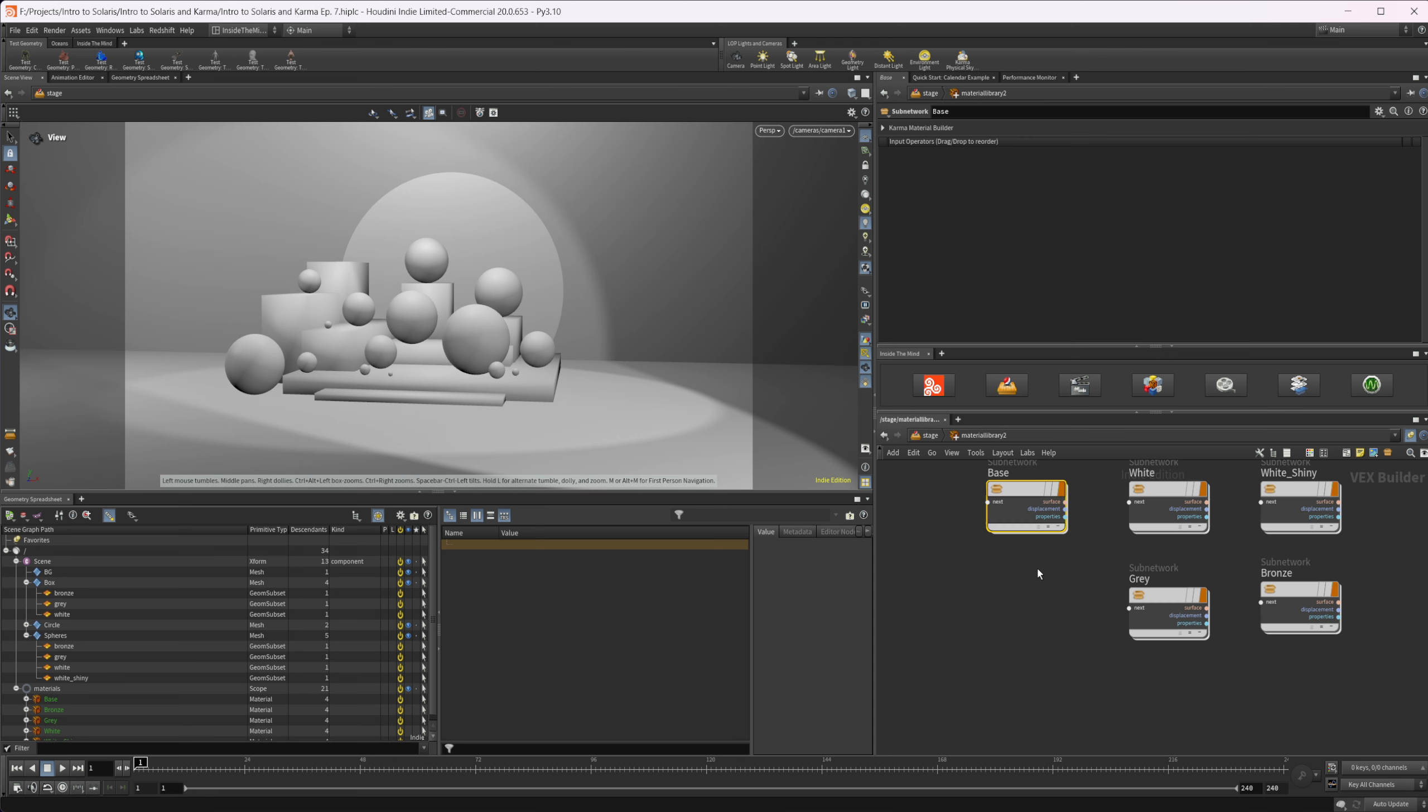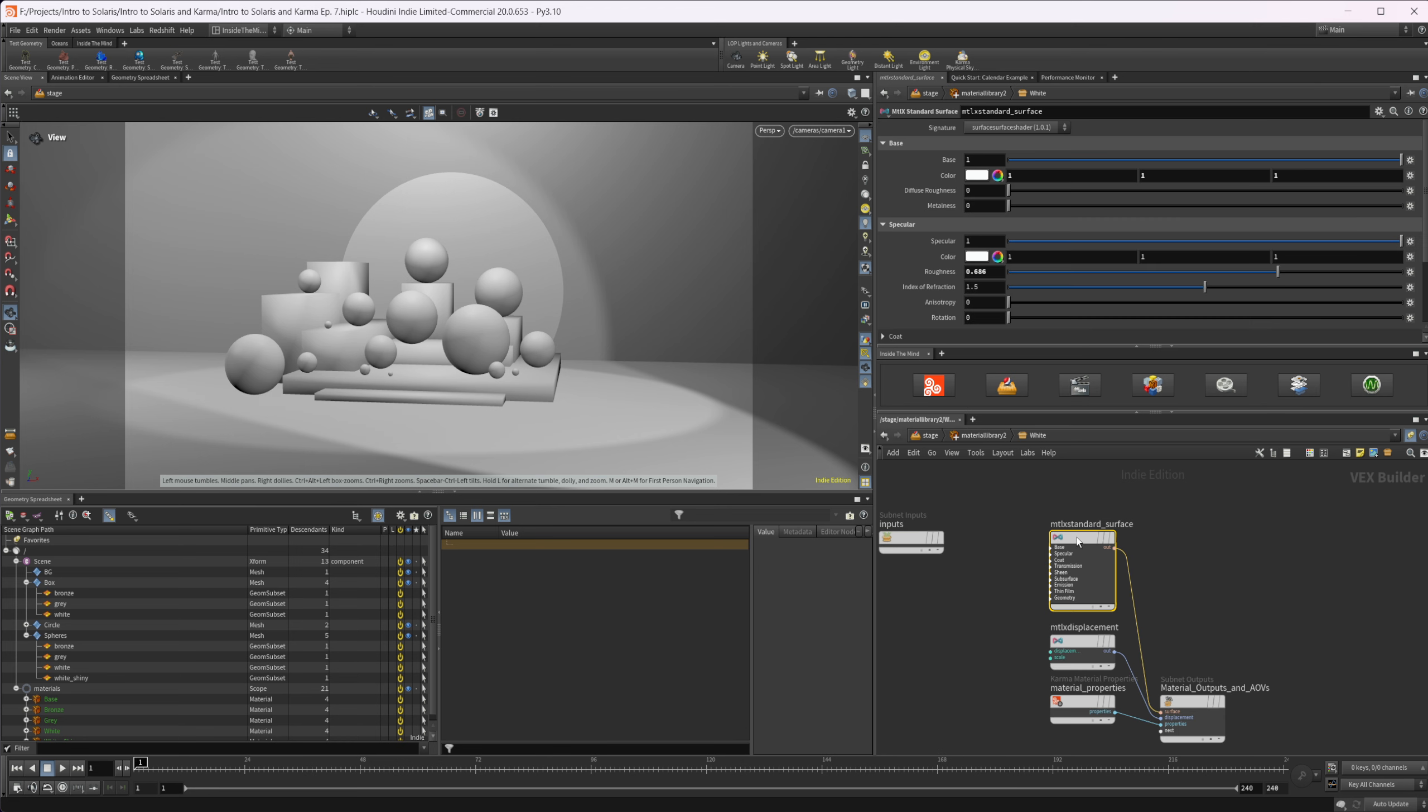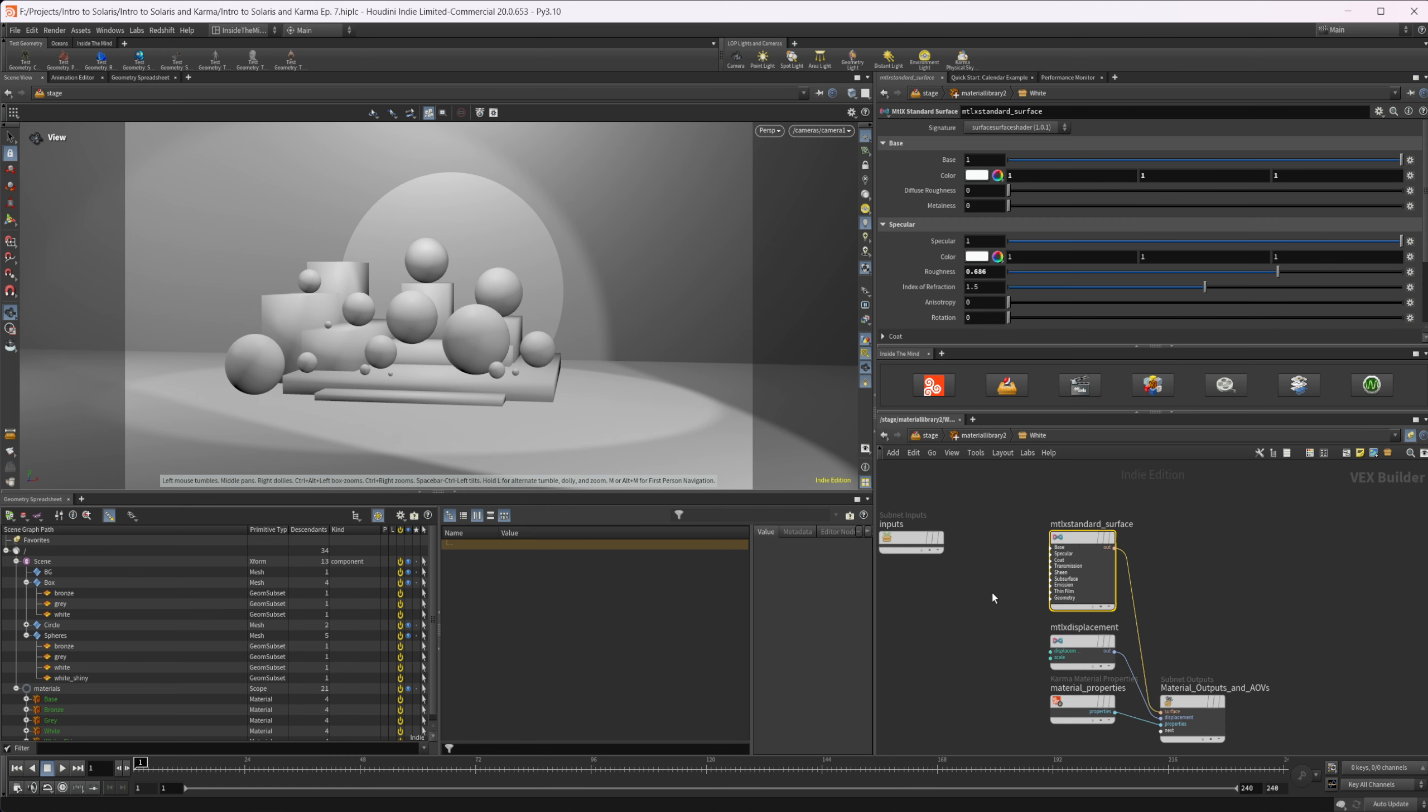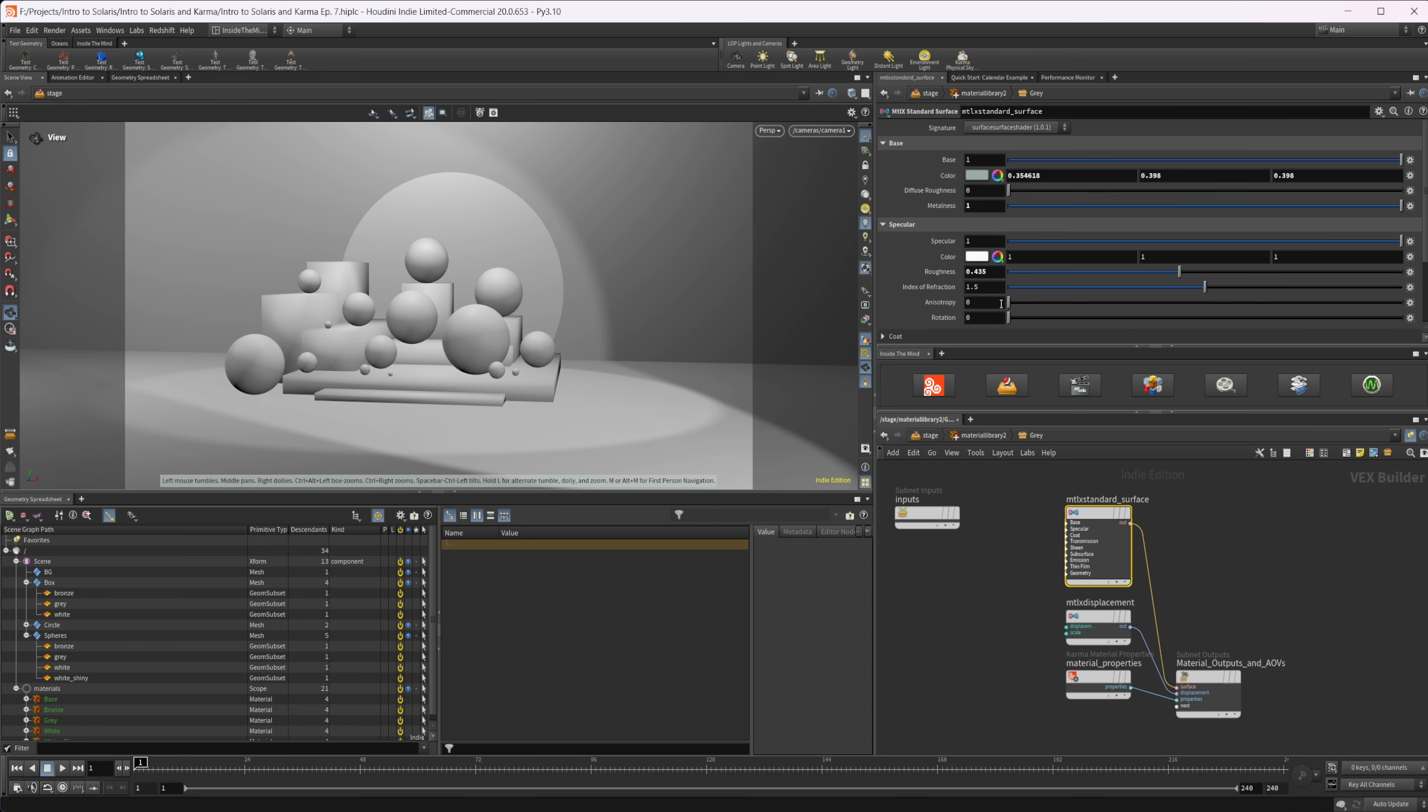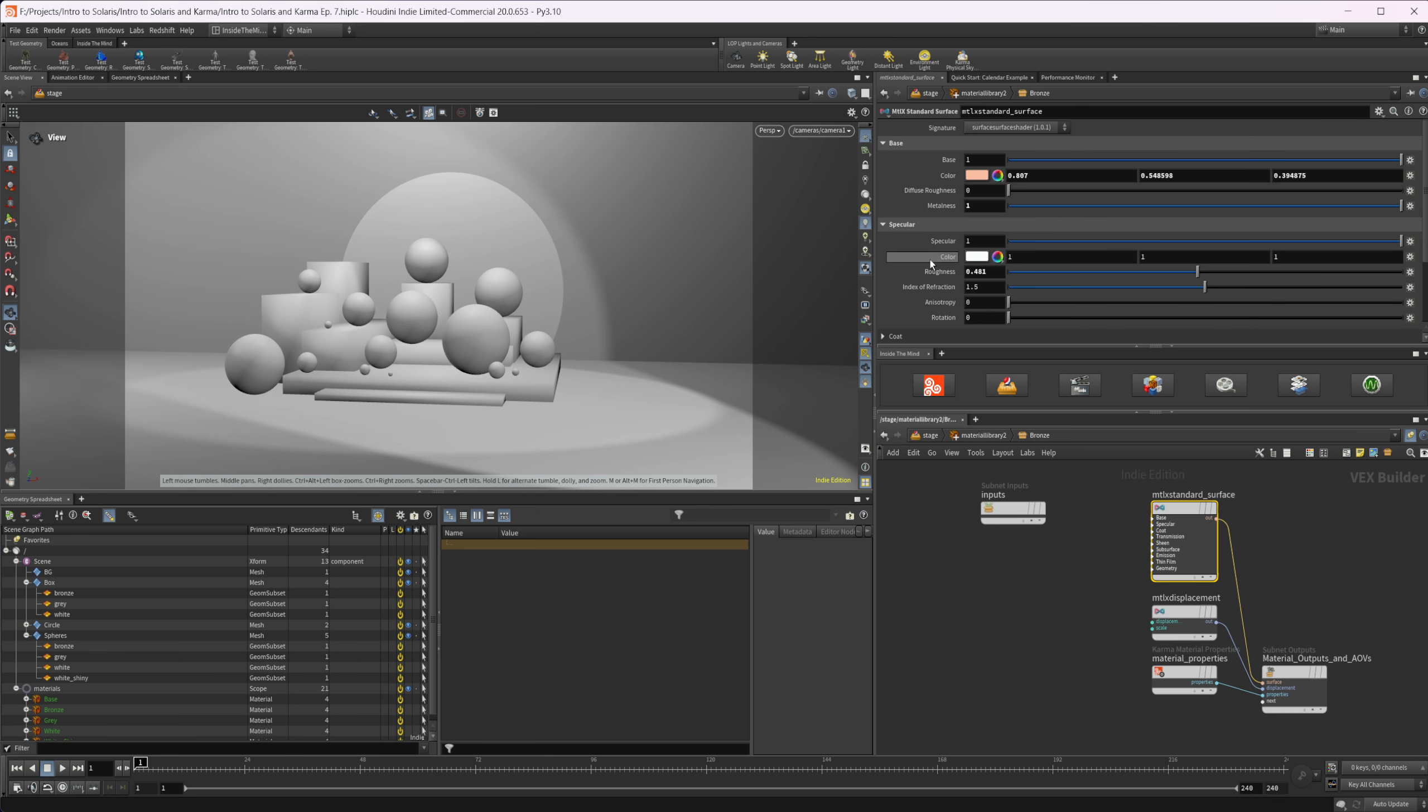Let's take a look at our material library here. I have all of our nodes already set up as subnetworks. They're just Karma material builders with properties added. For the white one, I've set the roughness to 0.686. The shiny one is at 0.255. The gray one has a grayish color with a bluish tint and adjusted roughness. The bronze isn't actually bronze - I've just set it to a bronze-ish color and made sure the metalness is one. If you want a metal material, you can set that to one.